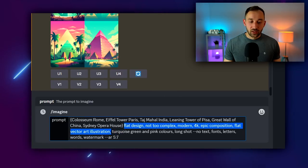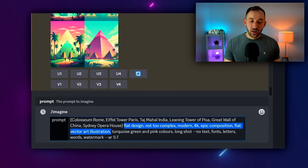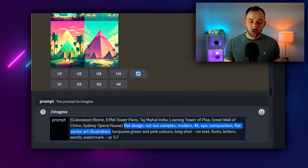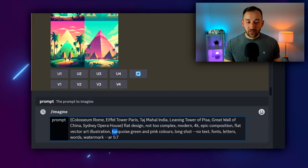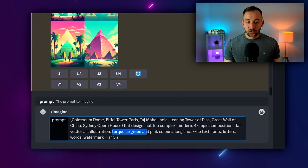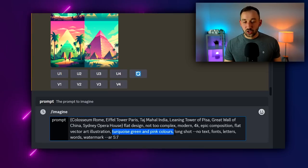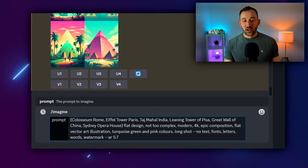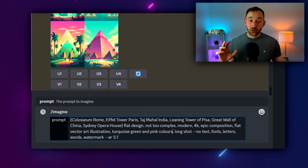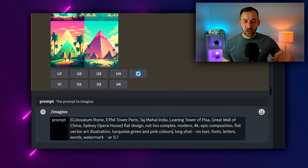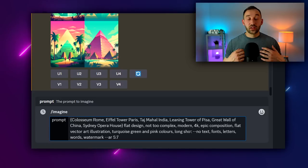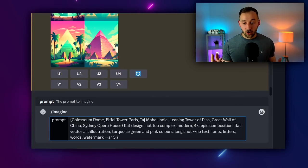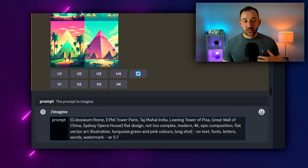Next up, we've got a few keywords that give us the travel poster style. So flat design, not too complex, then I've added a color scheme of turquoise, green, and pink, which you can obviously modify to your own liking. You can change the colors, you can add other keywords such as pastel or vibrant.